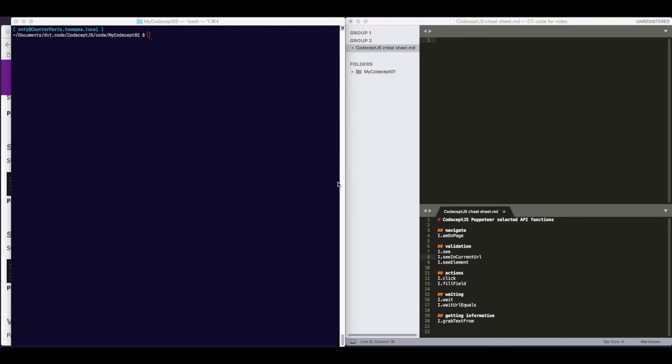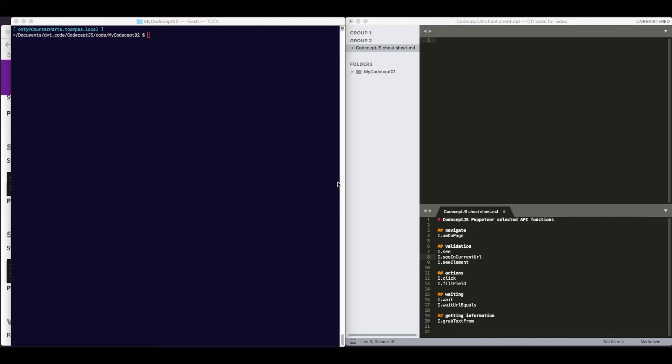We will begin basically from zero, from initializing the test files, installing CodeceptJS, and its various portions. From there, we will proceed to writing a simple test at first directly by coding, by putting selectors directly into the test. And then we will redo this test using page objects, which is a very nice way to structure information in your functional test automation.